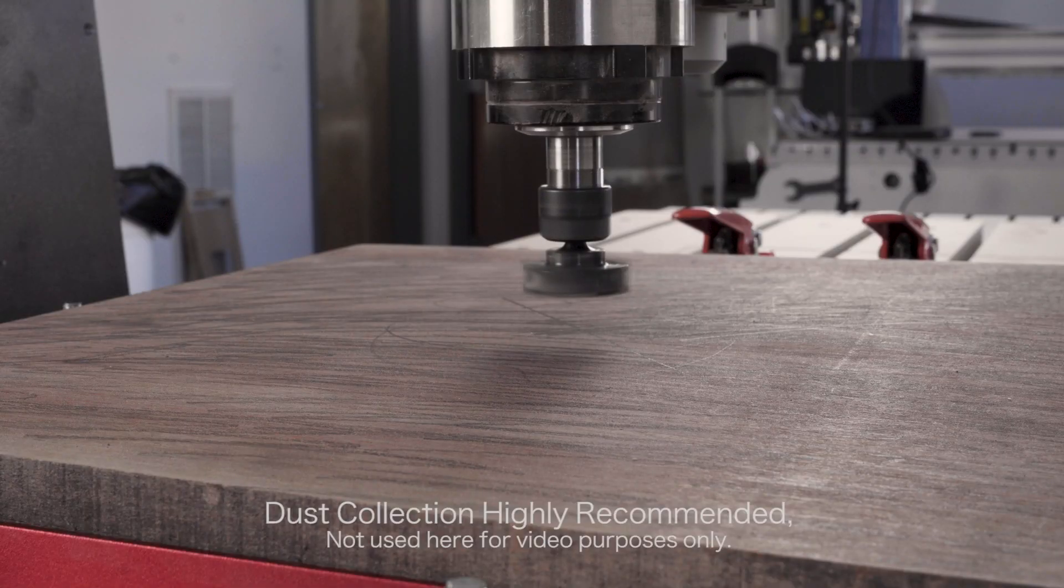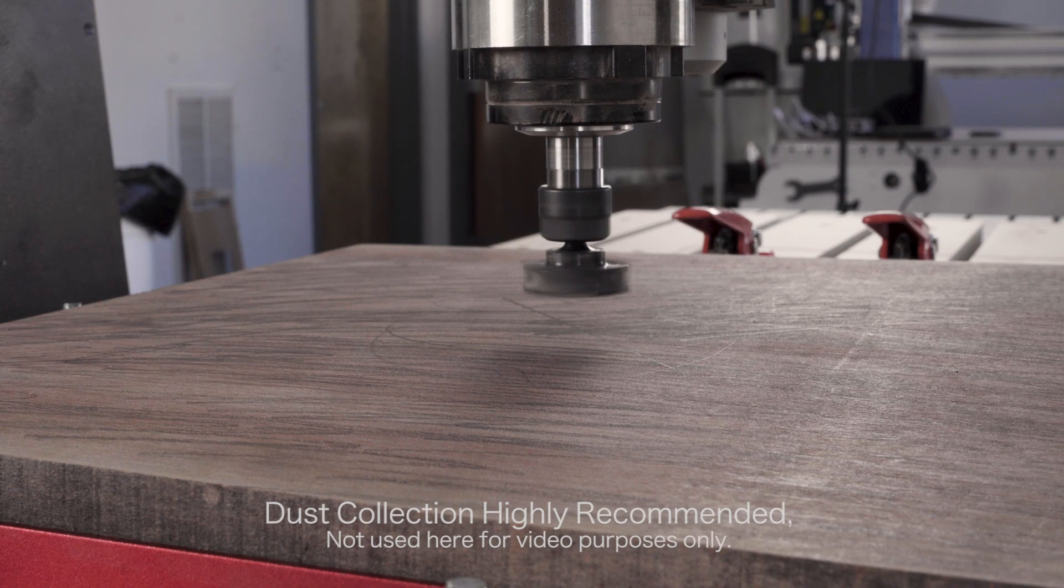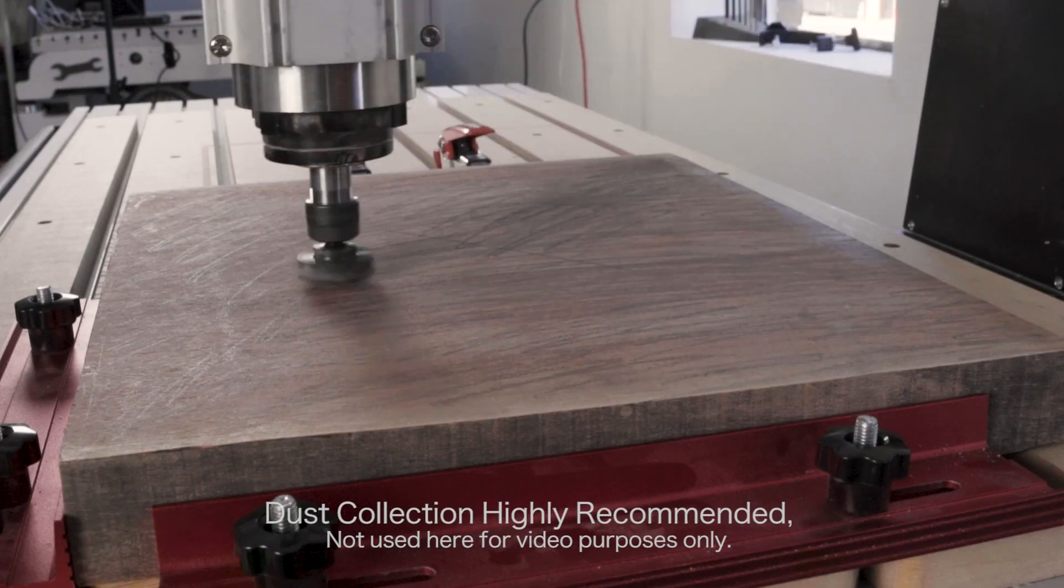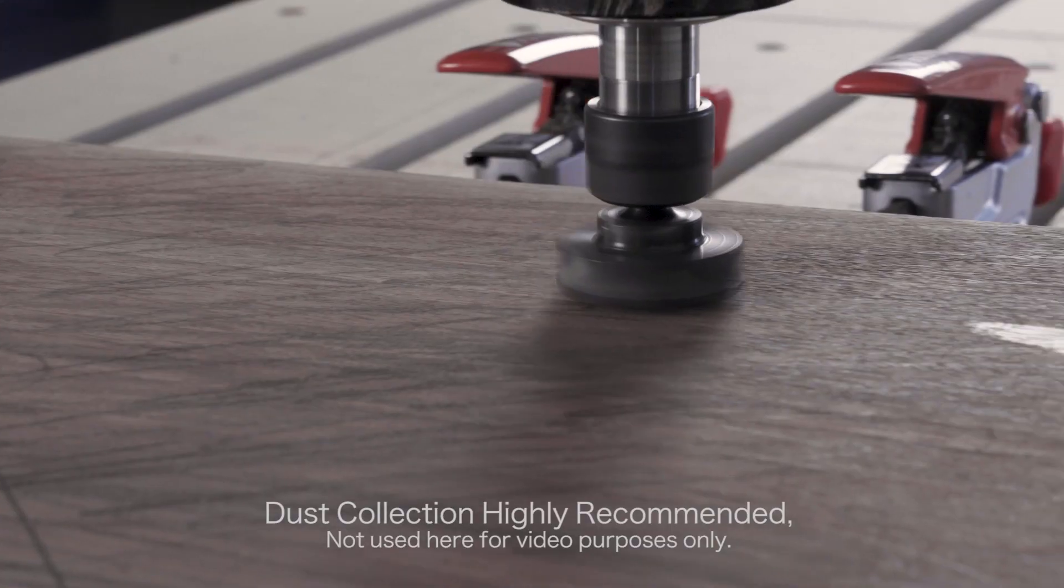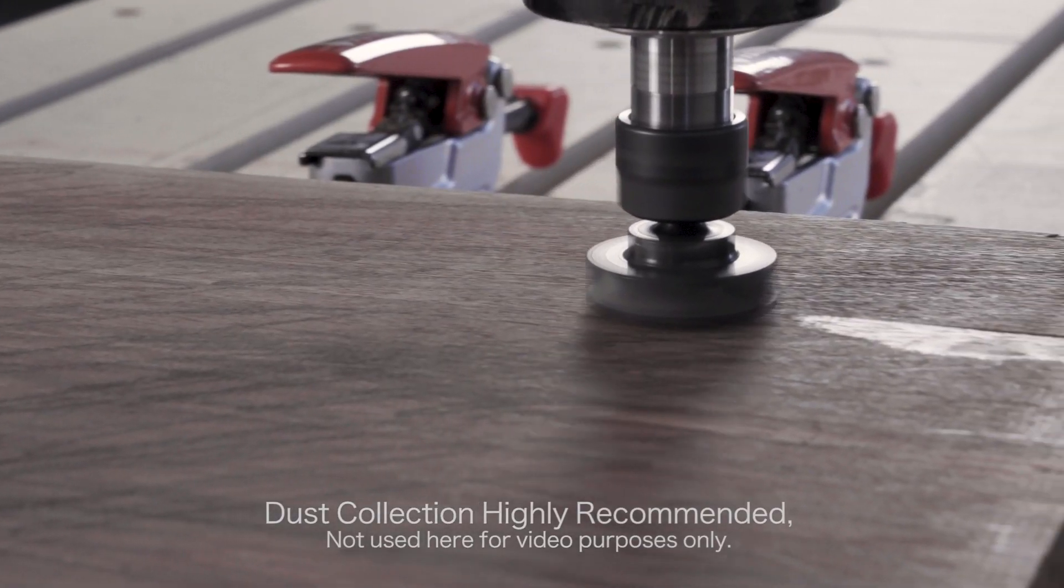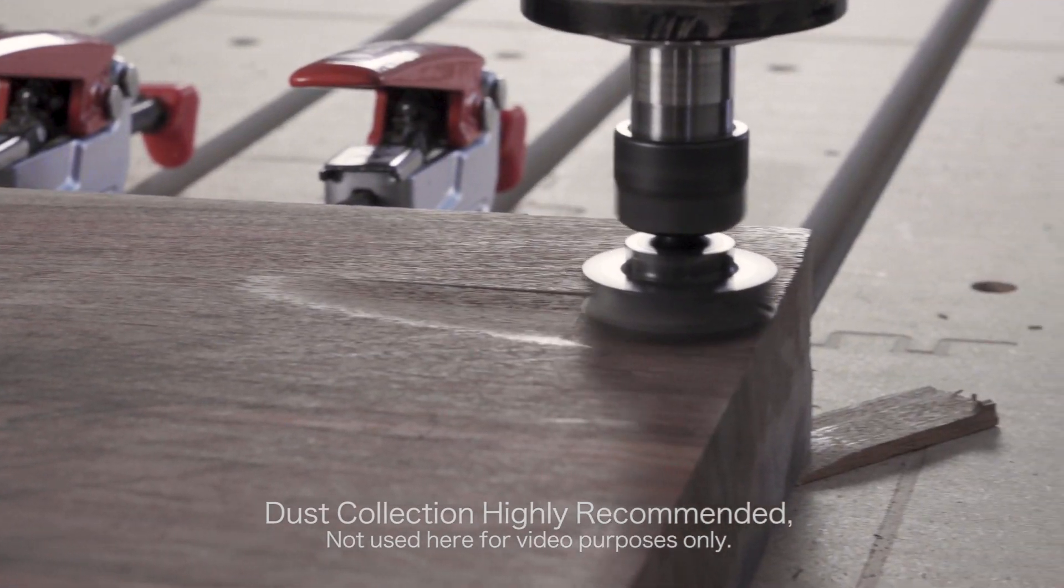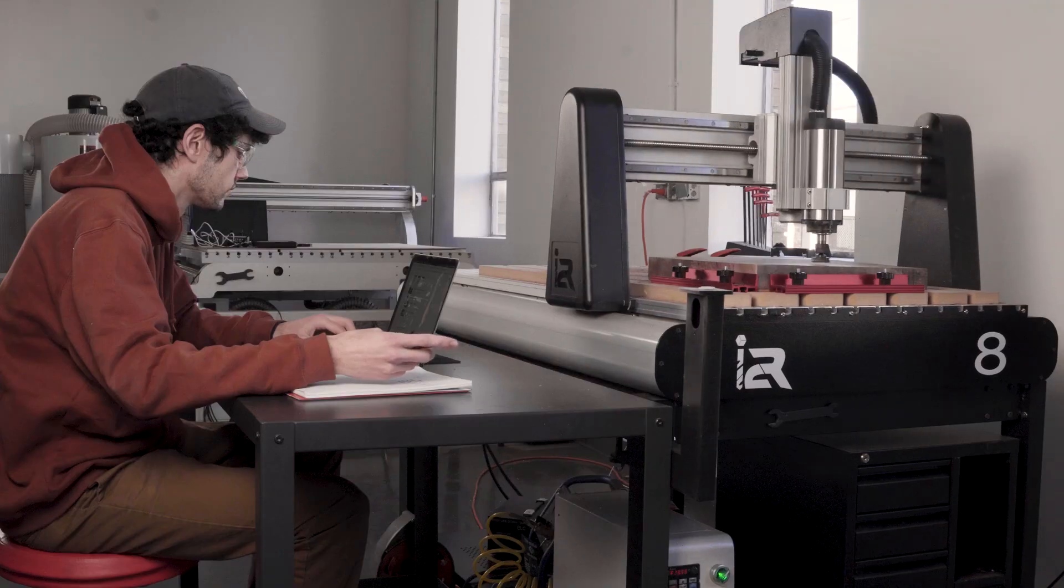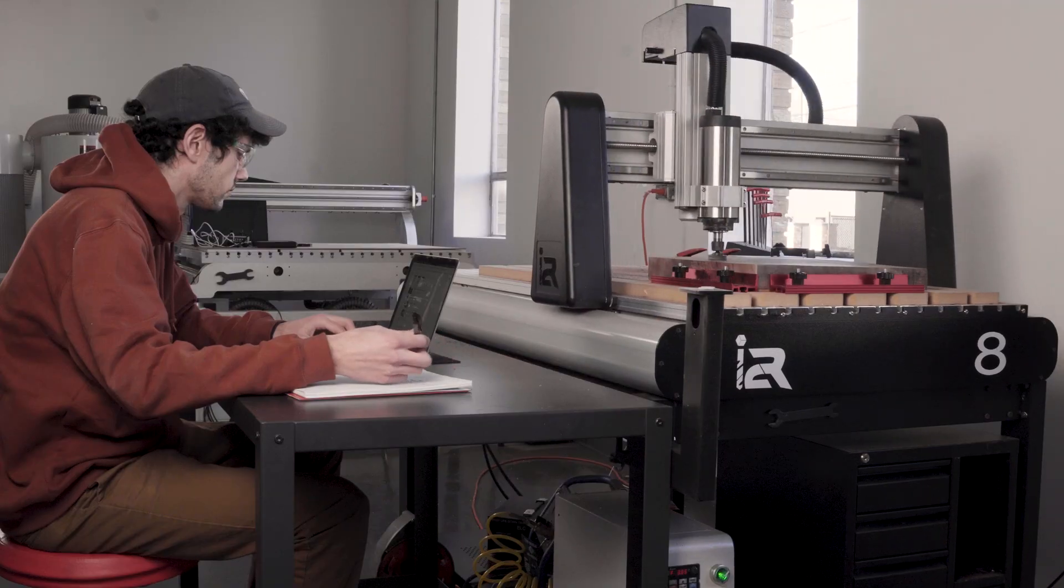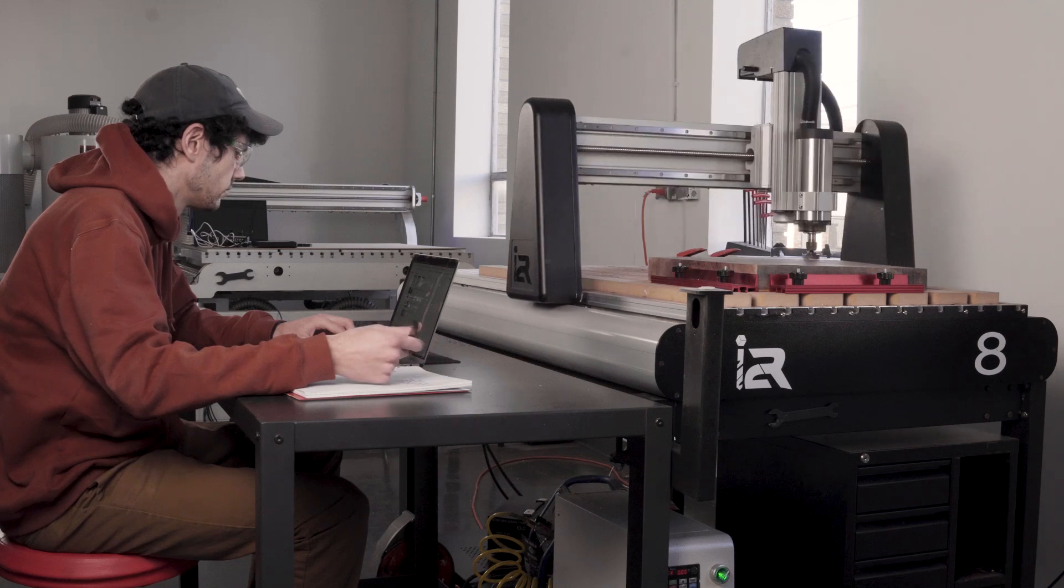Now you're good to load up the G-code and run the toolpath. With my material, only the back corner made contact with the bit for the first several passes. So let the machine run, be sure you're around to monitor it, but feel free to get other work done in the meantime. That's the benefit of CNC.